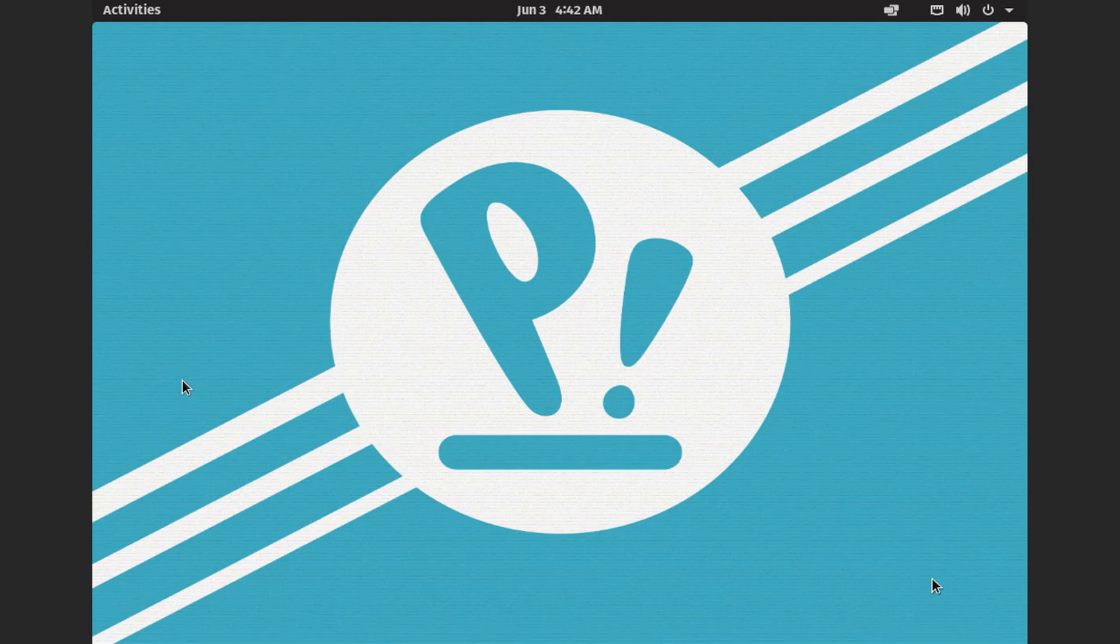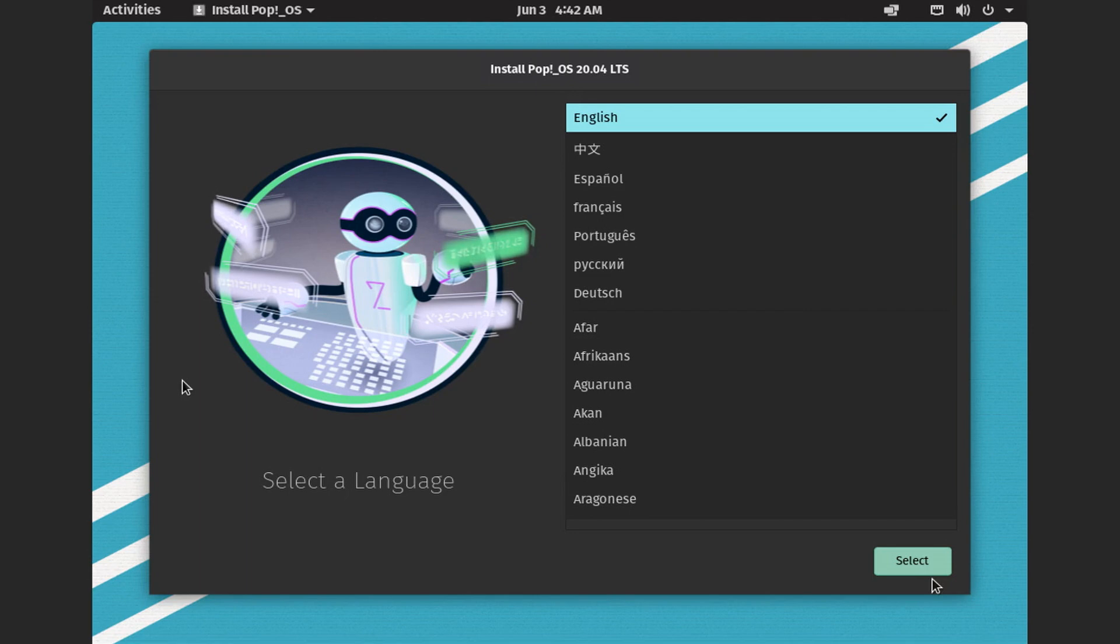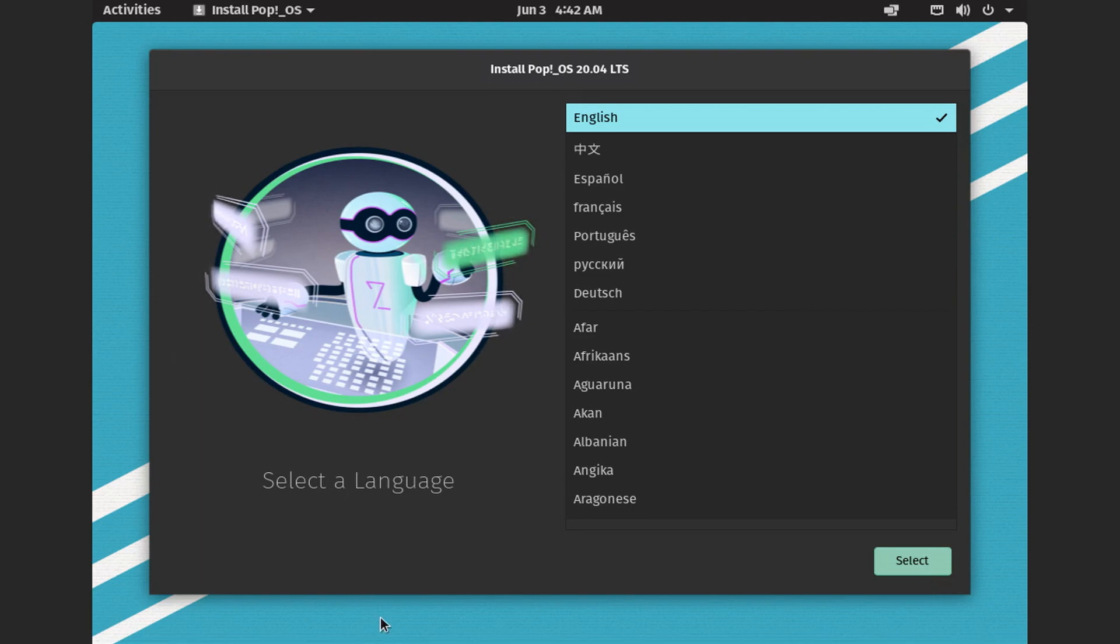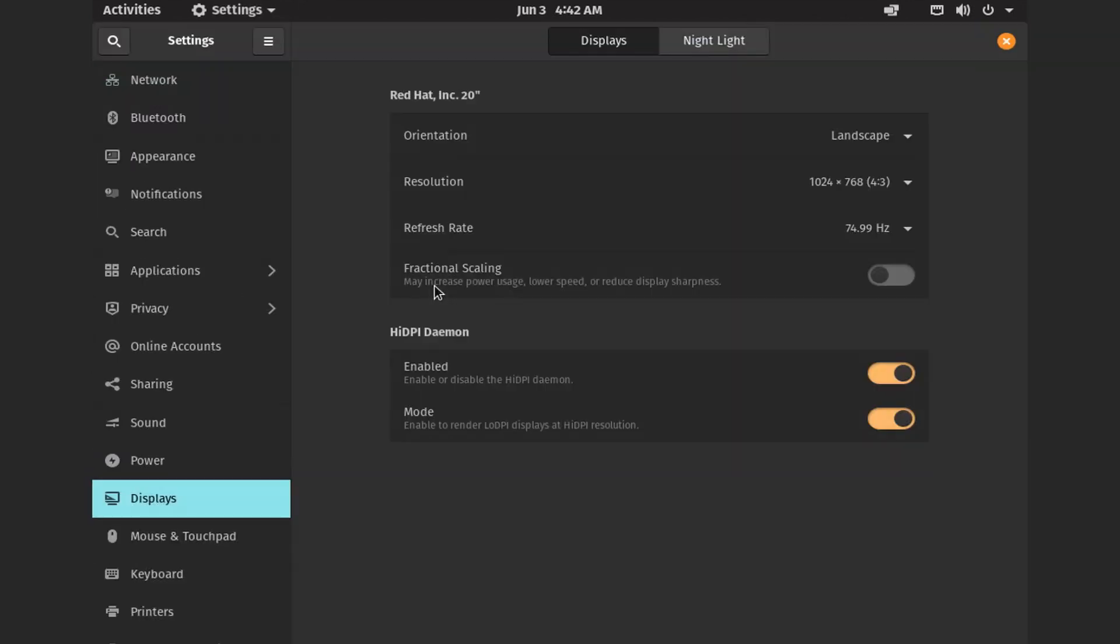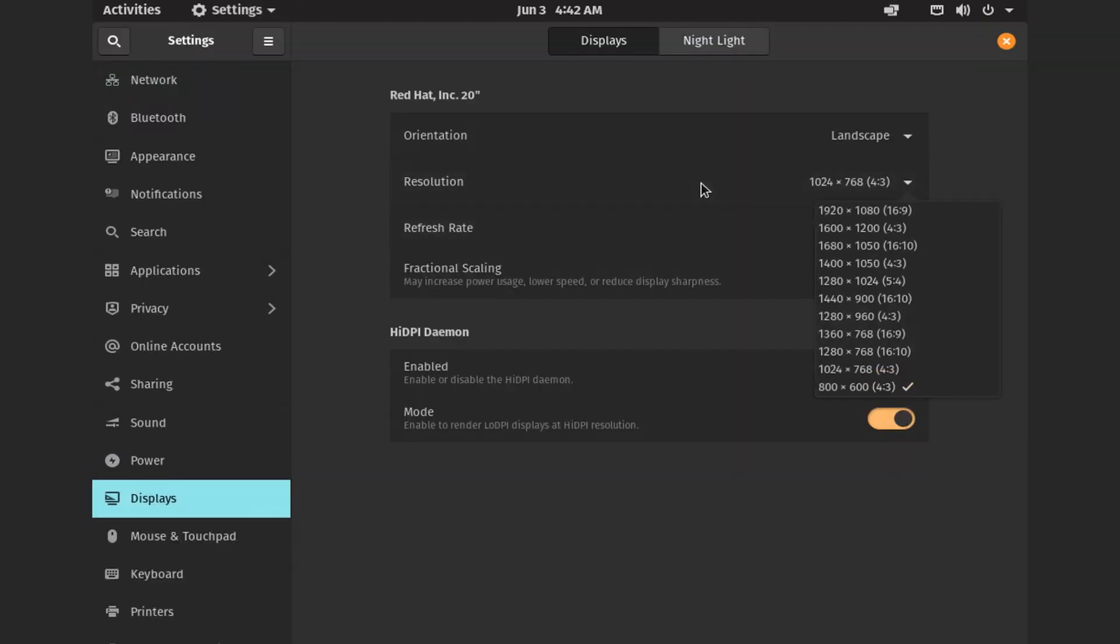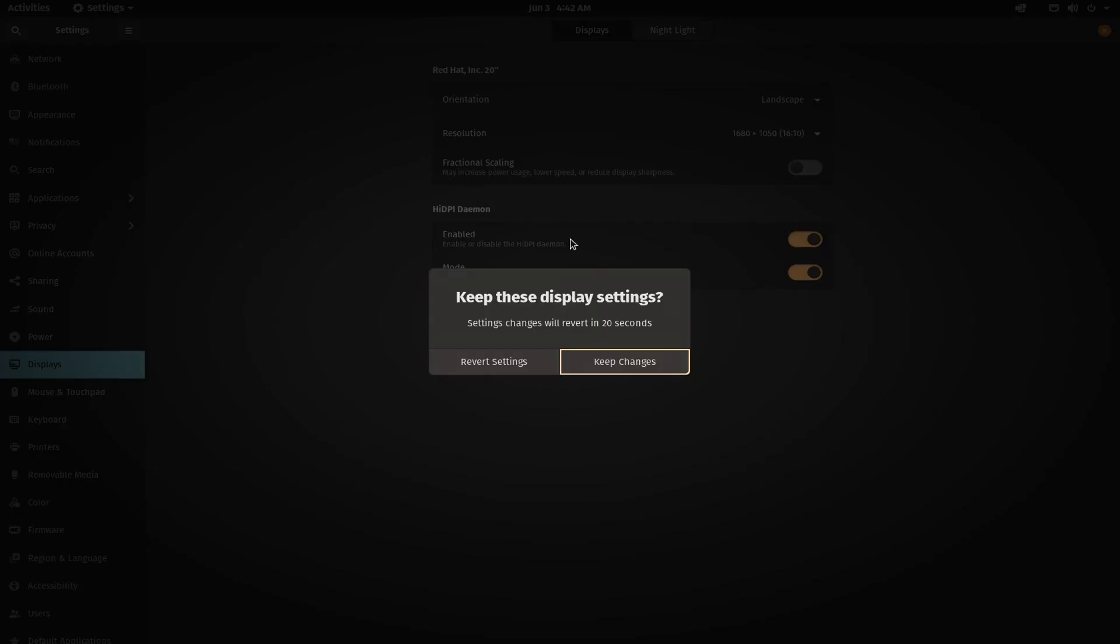As soon as you boot using your bootable USB media you will be presented with this screen. From here you just hit enter. This will boot into a live environment and it will also give option to install. Let's set the screen resolution first. I will go in display settings and I will change my screen resolution to 1680 by 1050, apply and close.